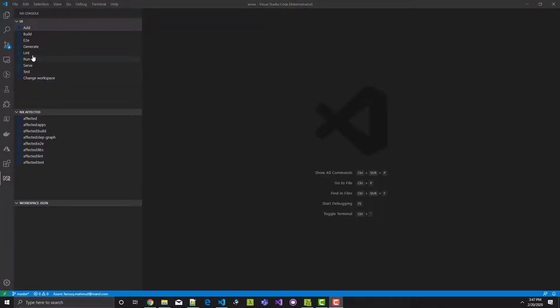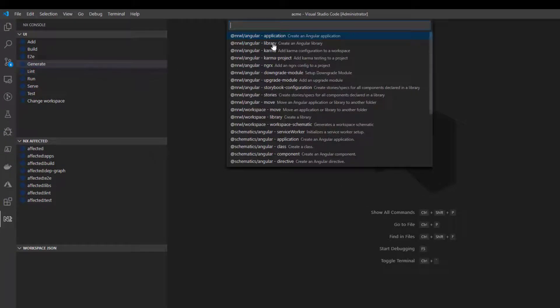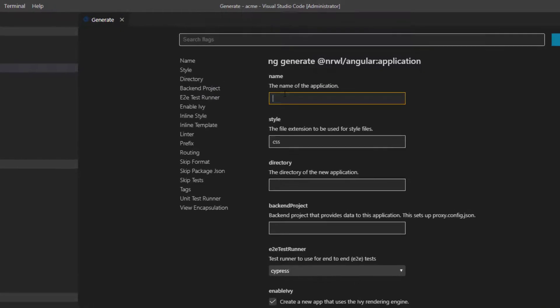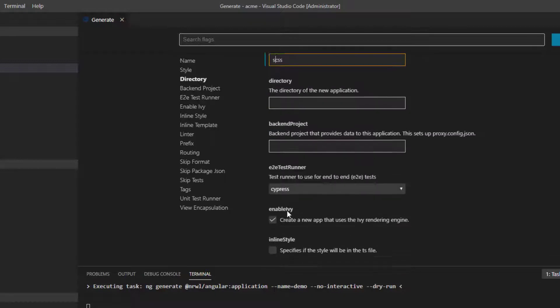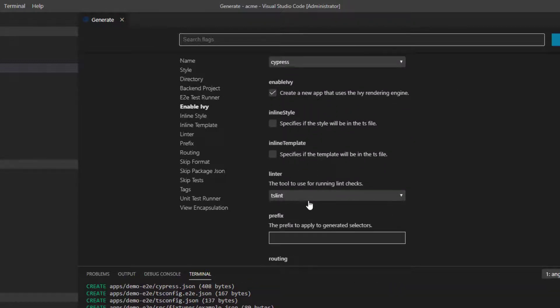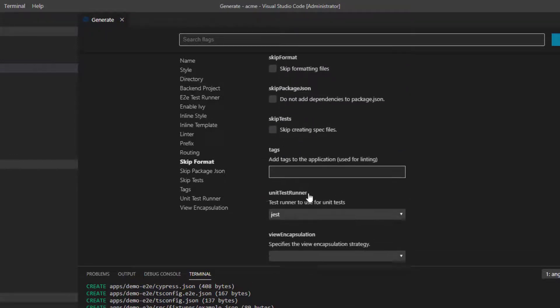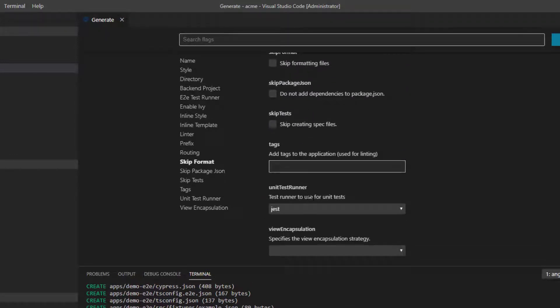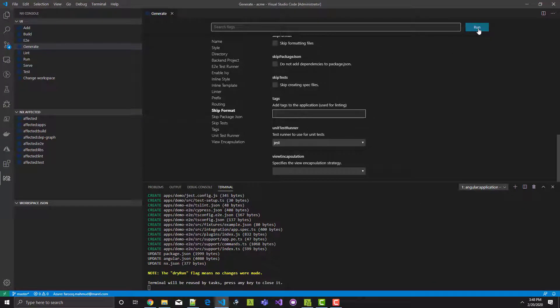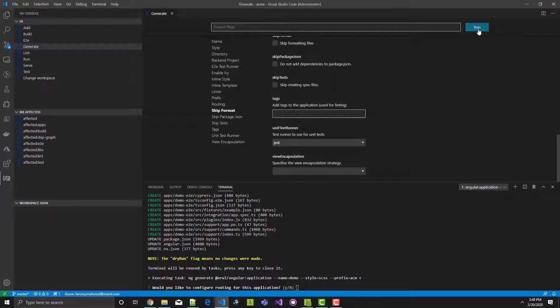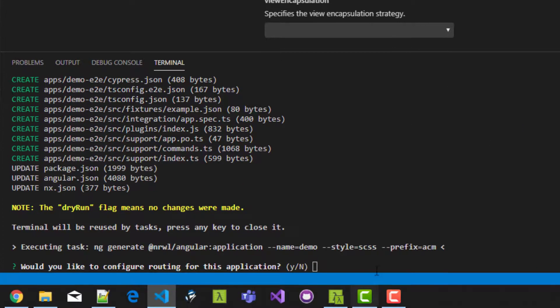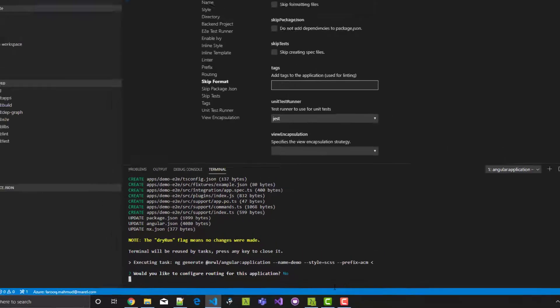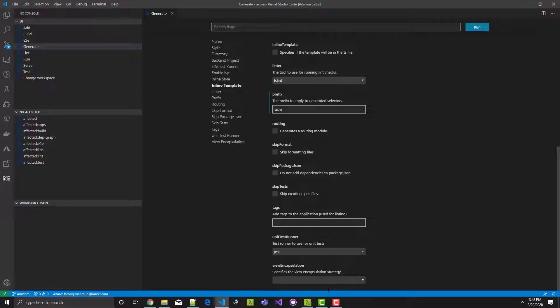Now let's create our Angular application in the NX console extension. I click generate and then select Angular application. I'm going to give it the name of demo and use SCSS for the style. And leave Cypress as our NX testing engine. I'm going to prefix it with ACM and unit test runner is Jest. And after verifying that the demo app will be created under apps folder, which it is, I click run. And it's going to ask me if I want to configure routing for this app. I will say no. Now it's creating the application. And there you see the bunch of files that it created. So our demo app is ready.